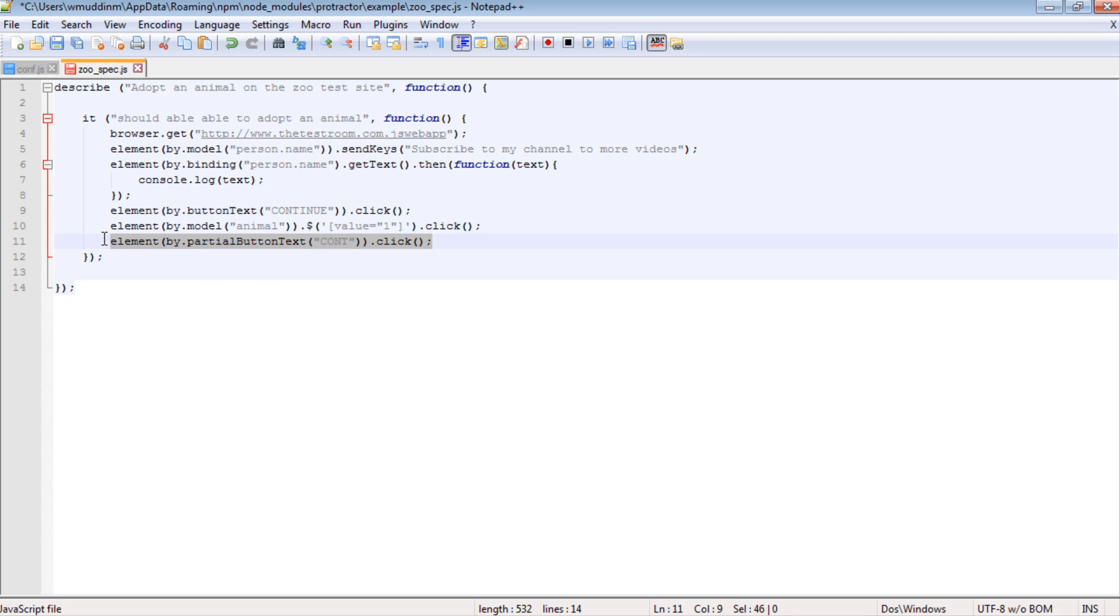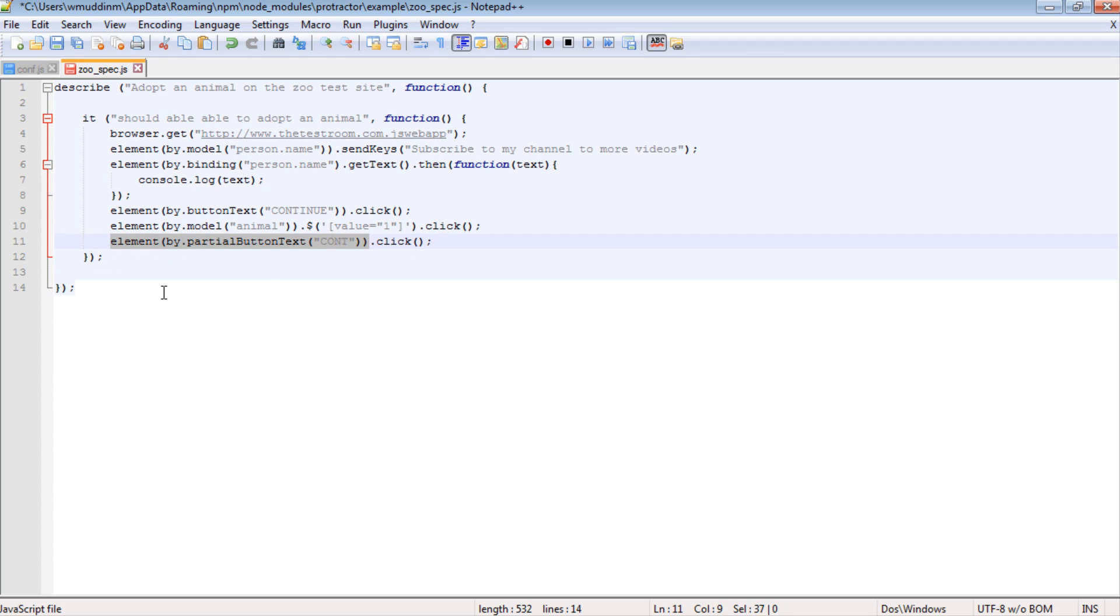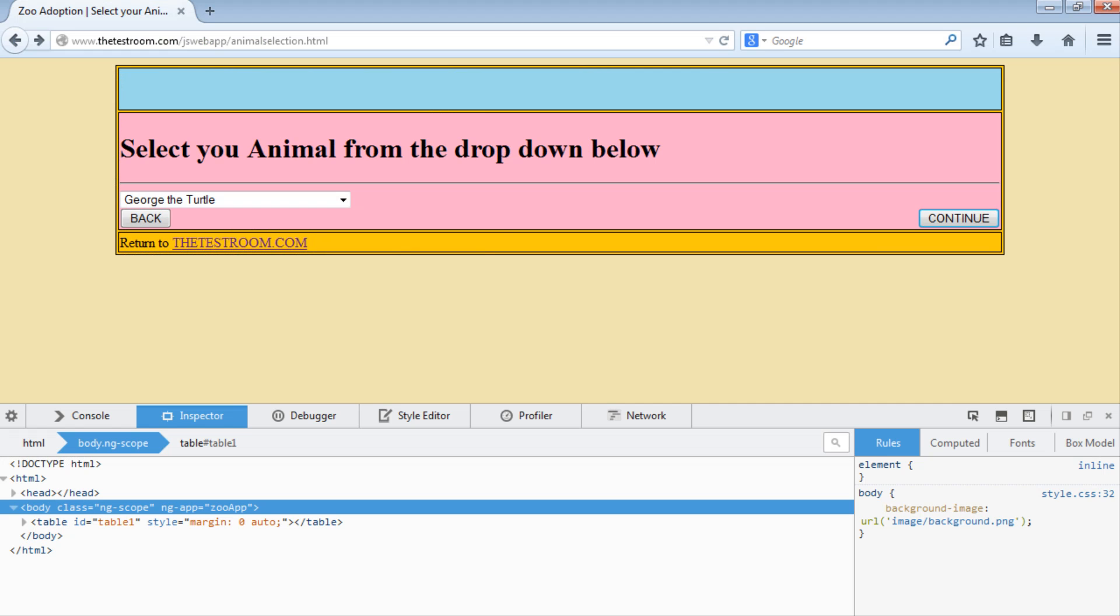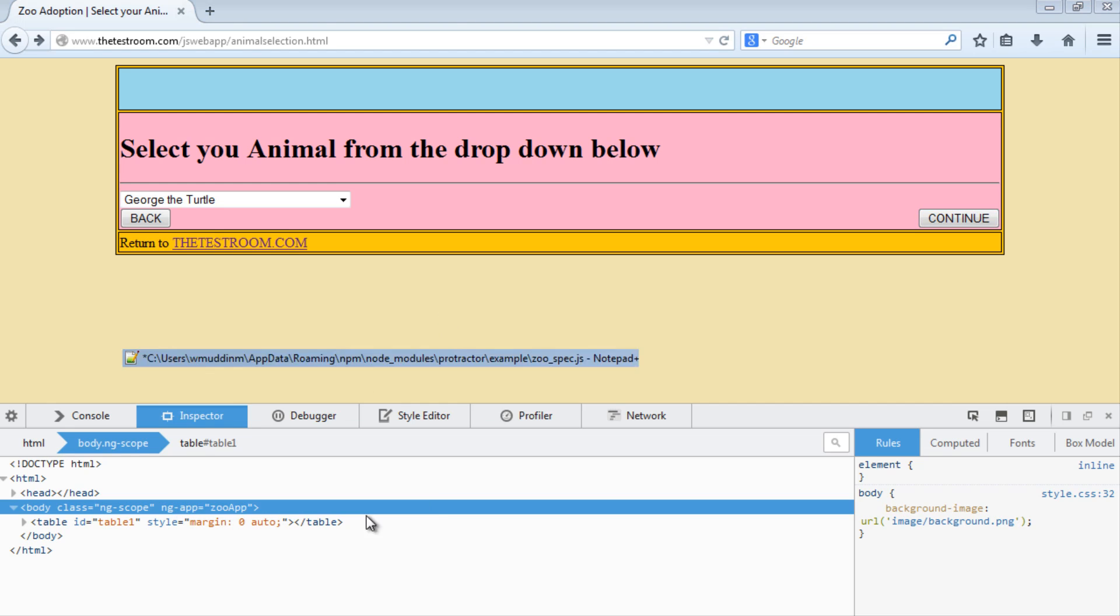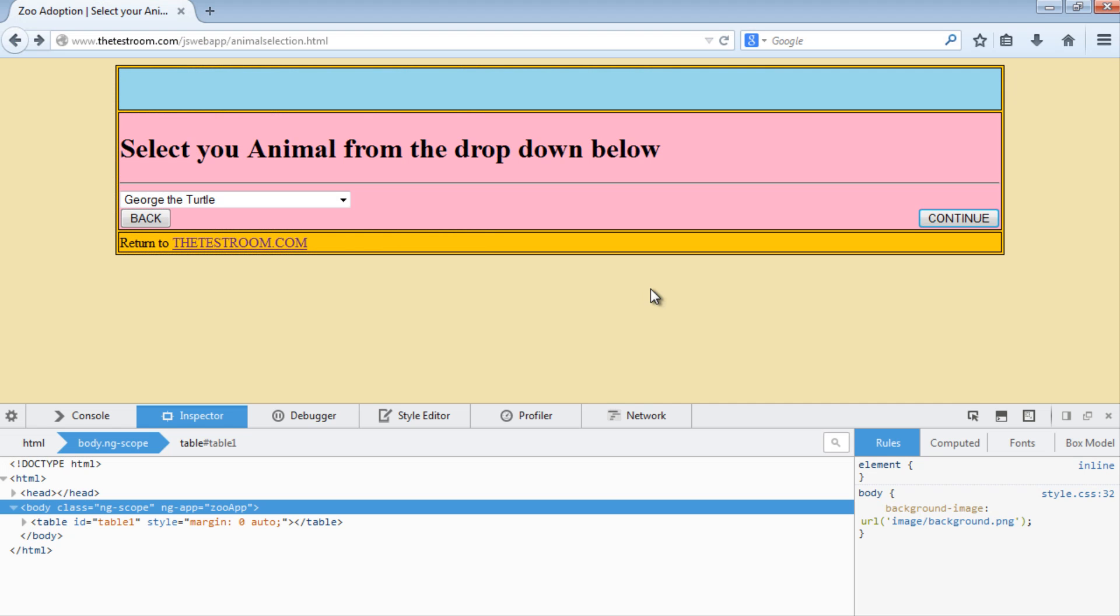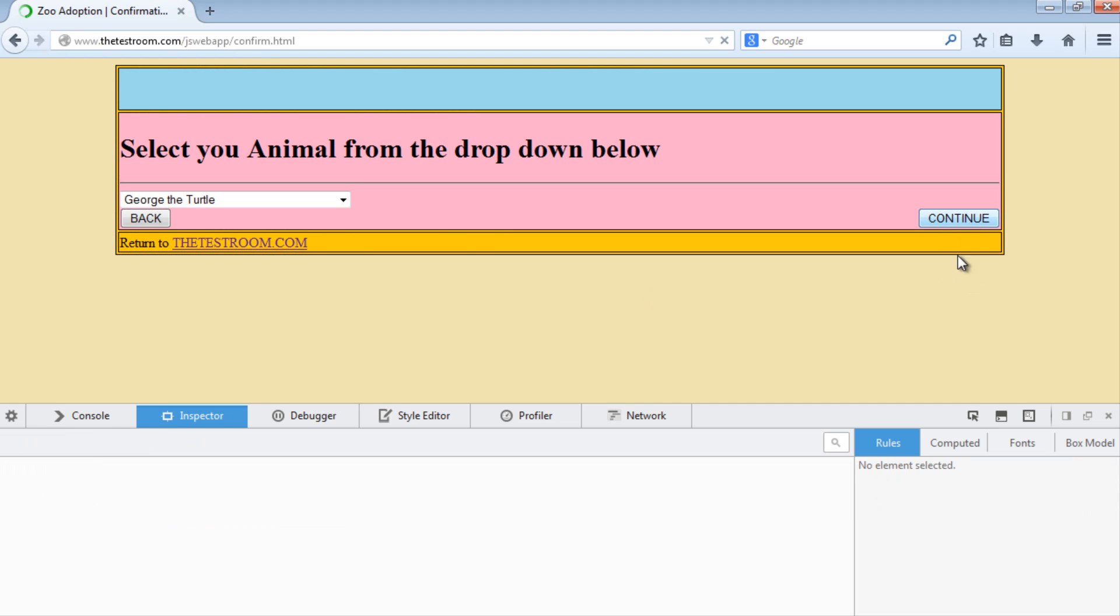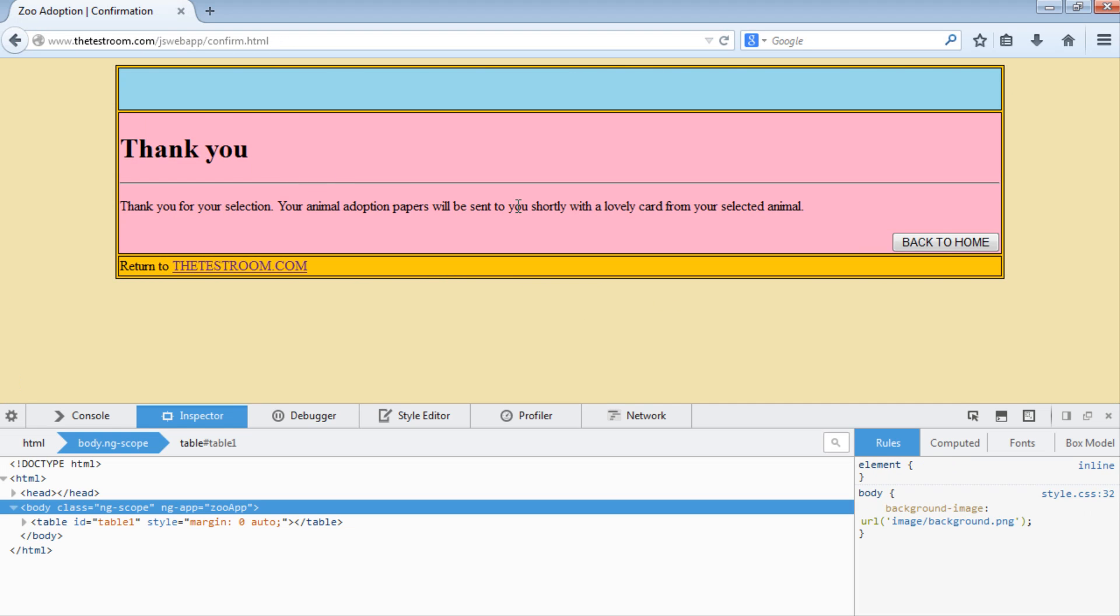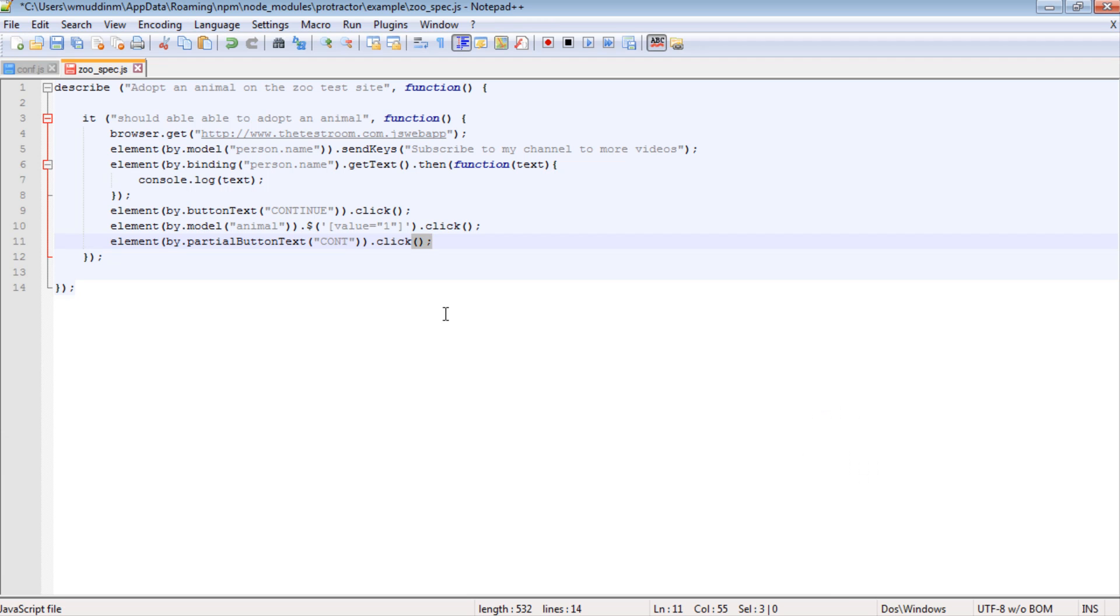This line will now, or rather specifically this element, will now return a button on the page which has the characters C-O-N-T in that order somewhere appearing. So effectively you'll find this button - there are only two buttons on this page: a back button and a continue button. And the 'cont' phrase, so C-O-N-T, that only appears inside this button. So if we click on it, that will then take us to the thank you page.